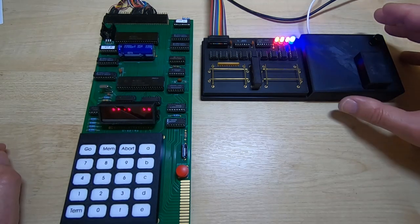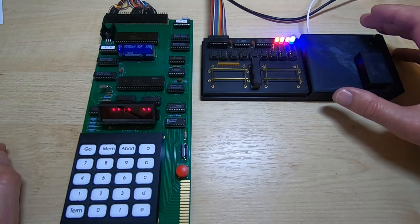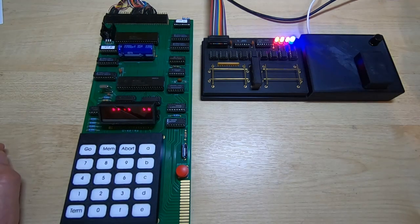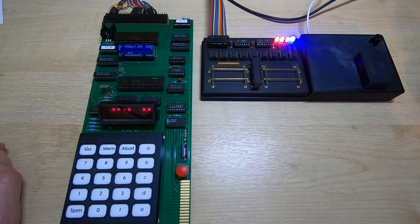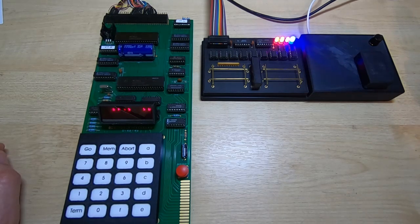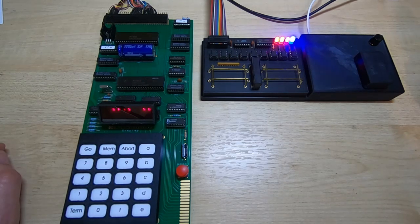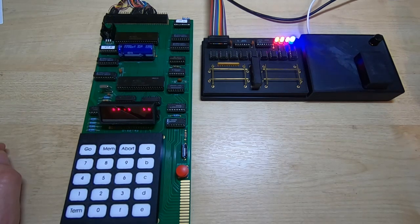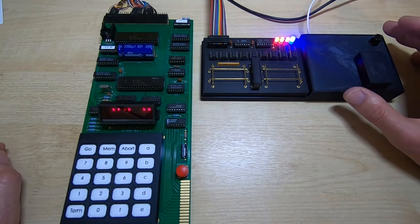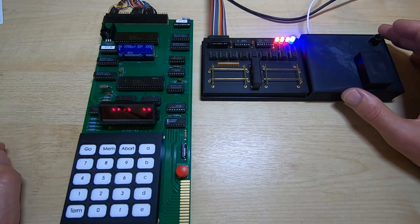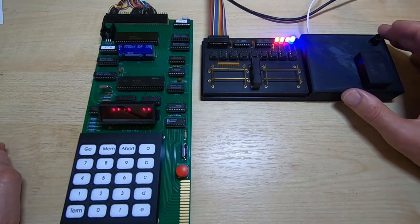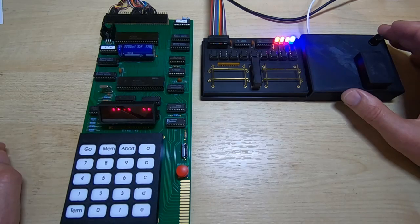So I hasten to add, this is a prototype unit. I've still got some work to do on it yet, but hopefully you'll find this of some interest. And if you are interested in one of these, let me know and I'll let you know when they are available.